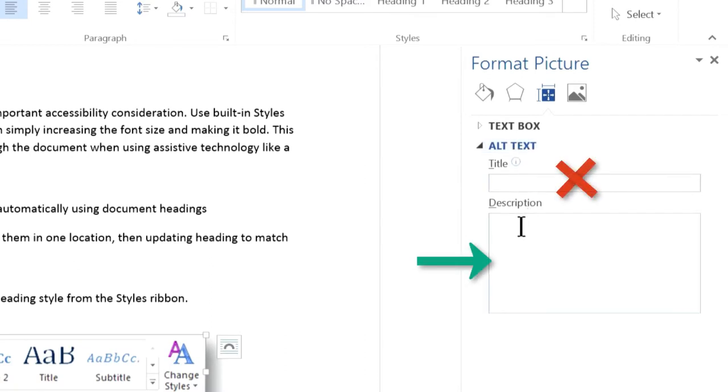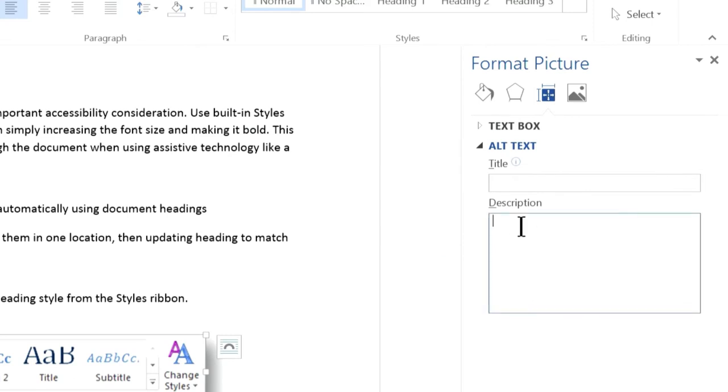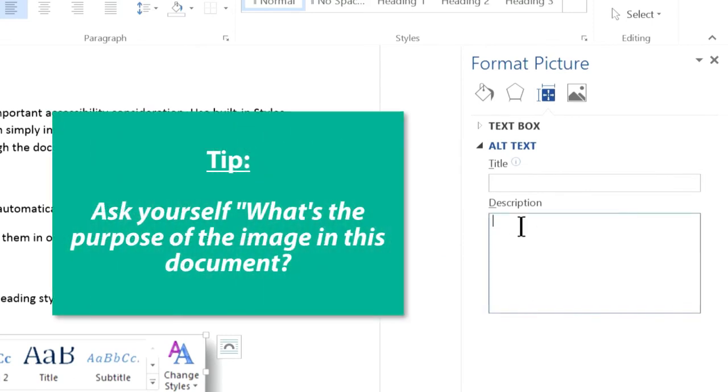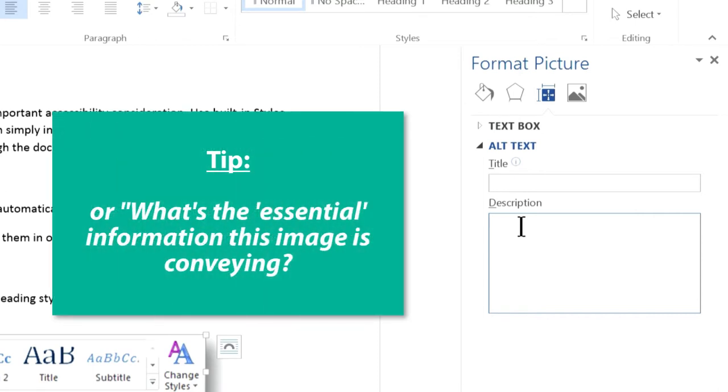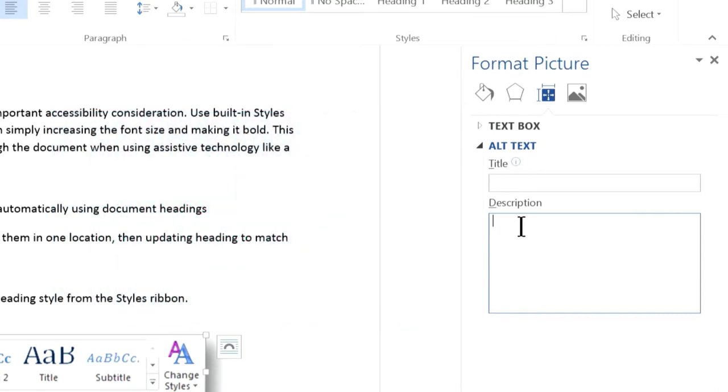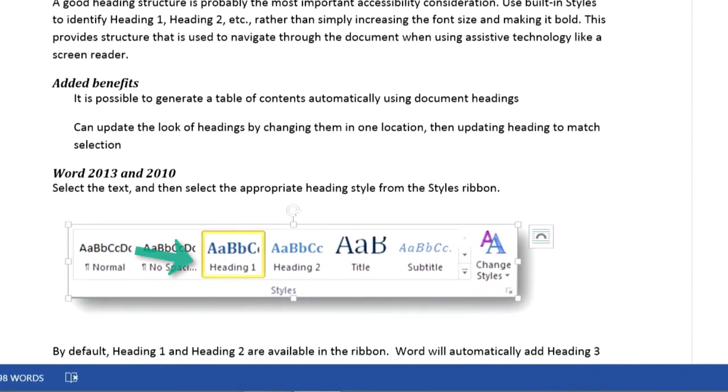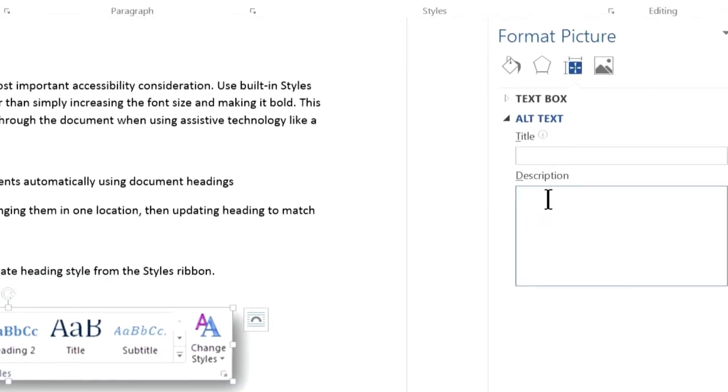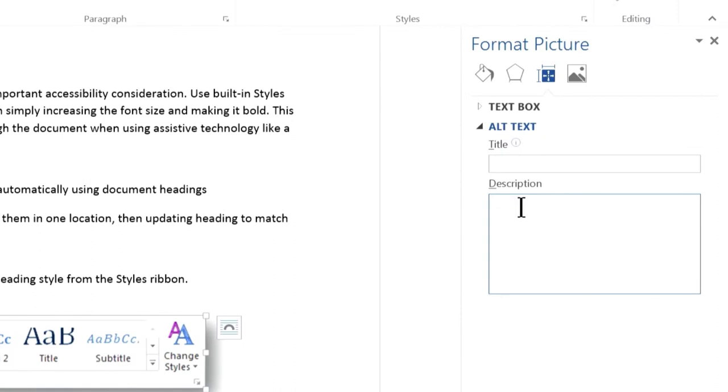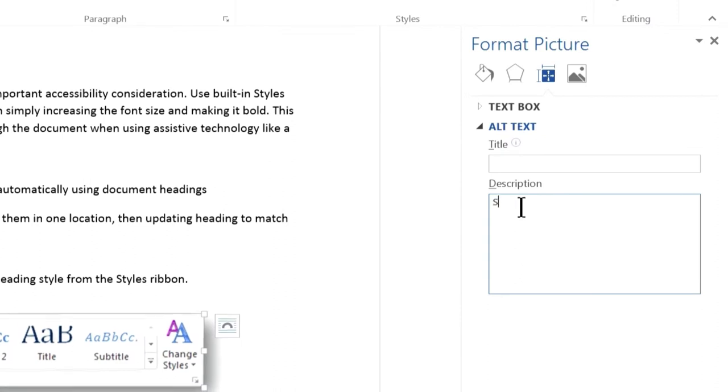Now, I need to decide what to write as alt text for this image. It helps to ask myself a question like, what's the purpose of this image in the document? Or, what's the essential information this image is conveying? In my example, the image shows Heading 1 selected in the Styles group. So, my alt text is going to be: Styles group shows Heading 1 selected.